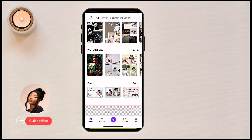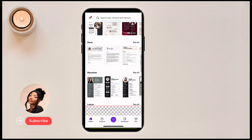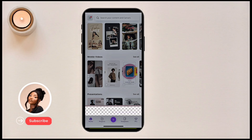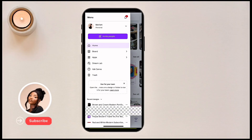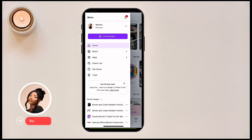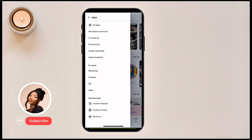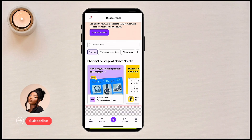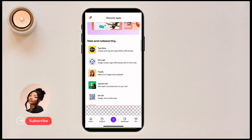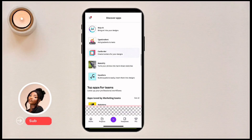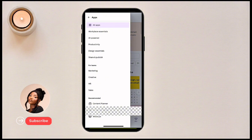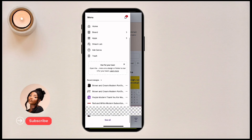We also have flyers, stories, documents, Instagram reels, invitations, YouTube thumbnails, invoices — great for your clients — phone wallpapers, photo collages, cards, and so on. If you come to the three-dotted line on the side and click on it, you'll see your profile and the home page. 'Brand' is where you set up brand colors and brand fonts — fonts are the different appearances of your text. There are also some applications embedded in this Canva app.